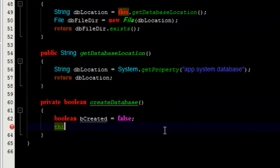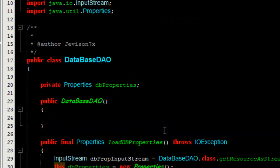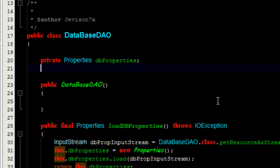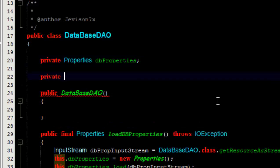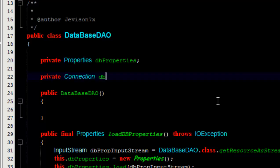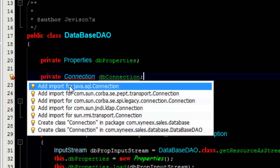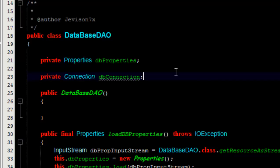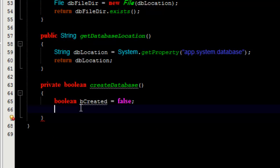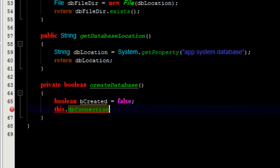We're going to create a connection object. This should be a field, so I'll create a private field. Let's call this dbConnection. This connection object, which we are going to import from java.sql.Connection, will enable us to have a connection to the database. I'm going to initialize it to null — so dbConnection equals null.